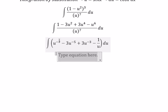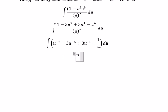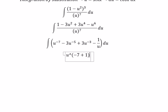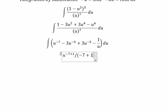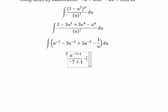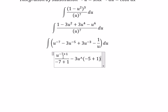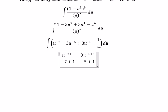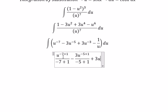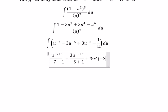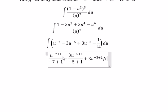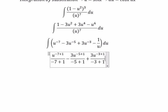The integral of u to the power of negative 7 gives u to the power of negative 7 plus 1, over negative 7 plus 1. We apply the same power rule similarly for each of the remaining terms.